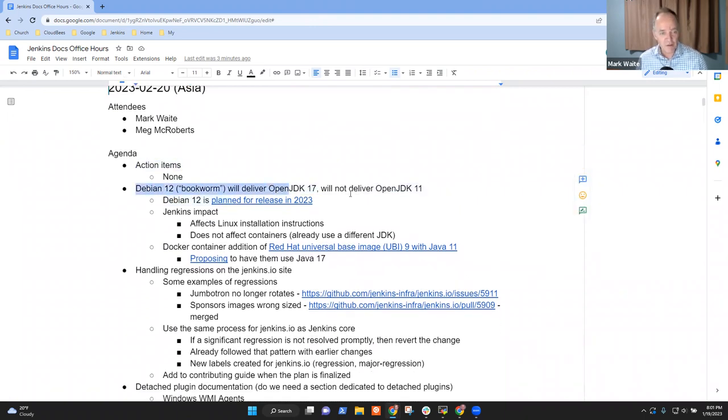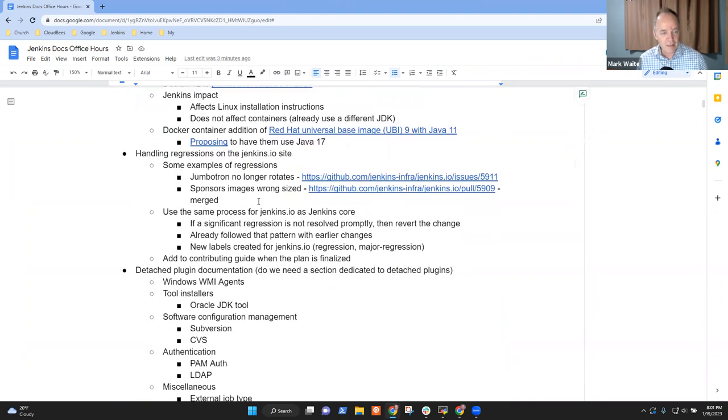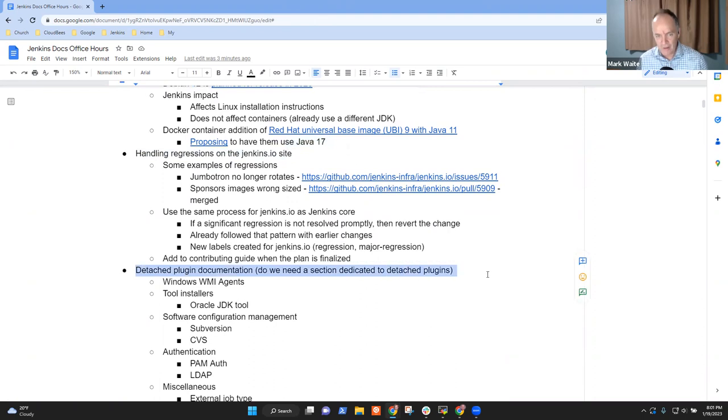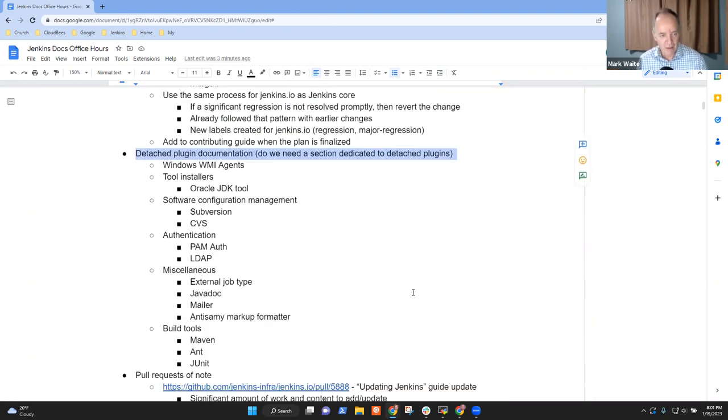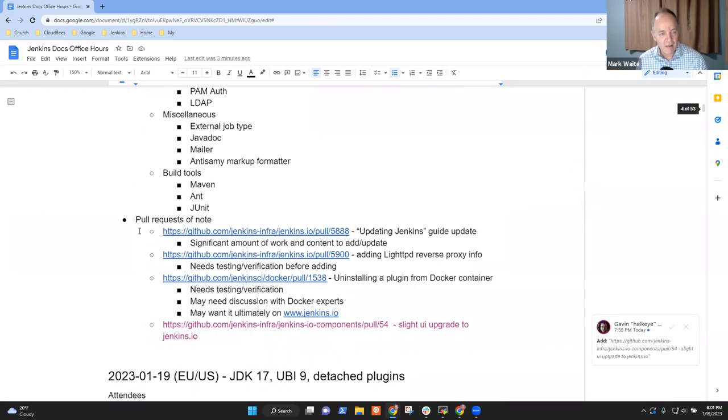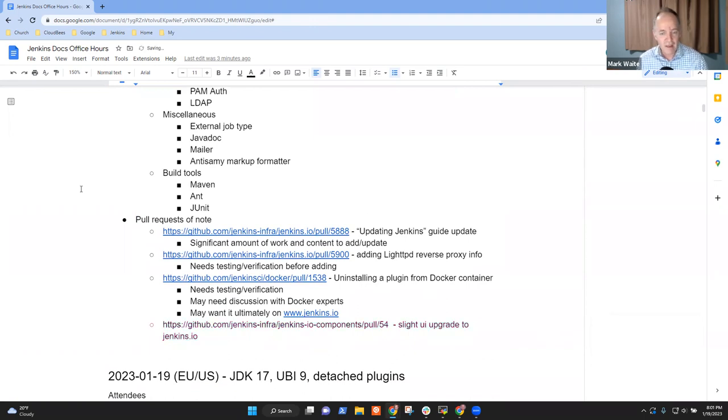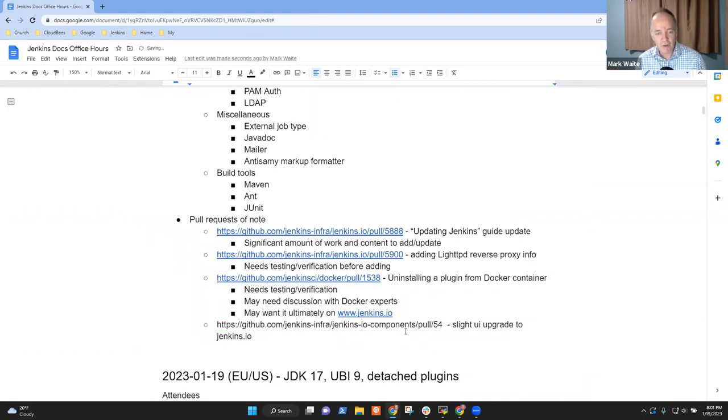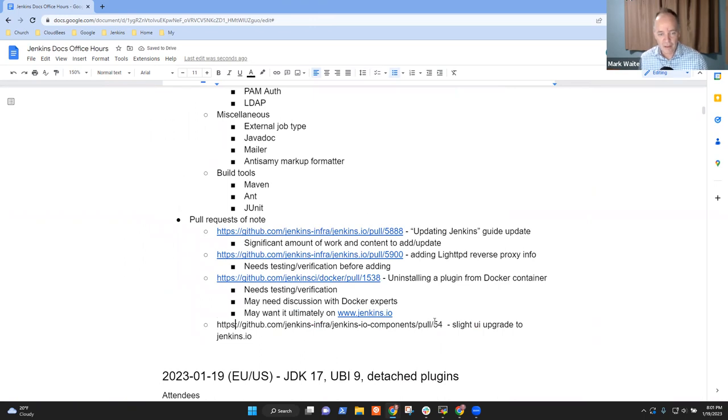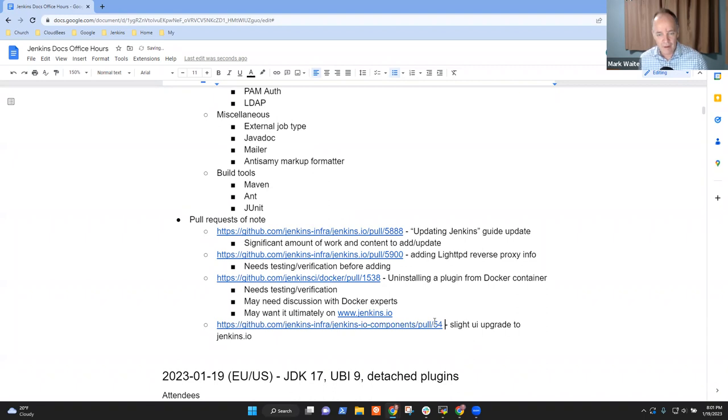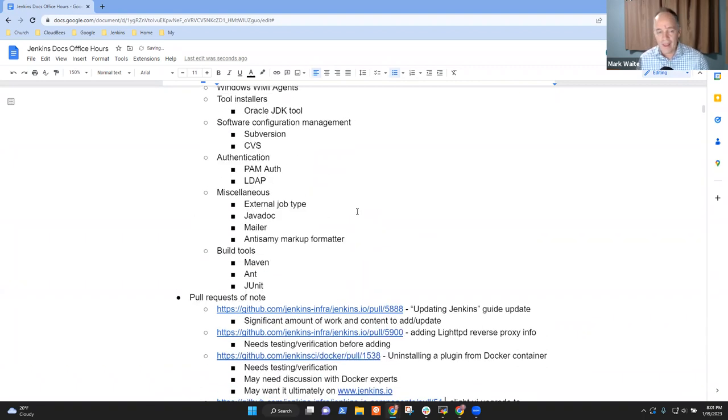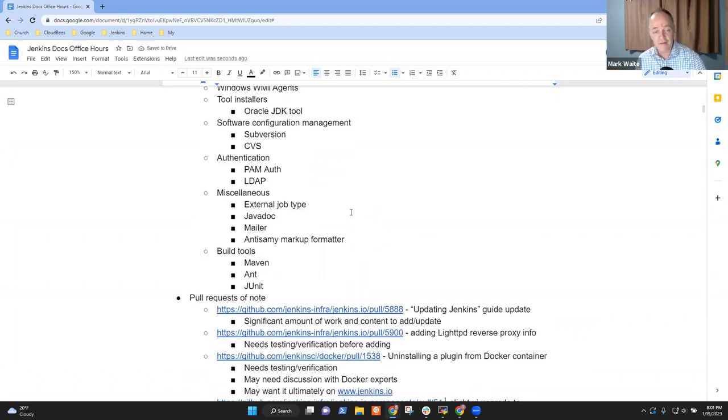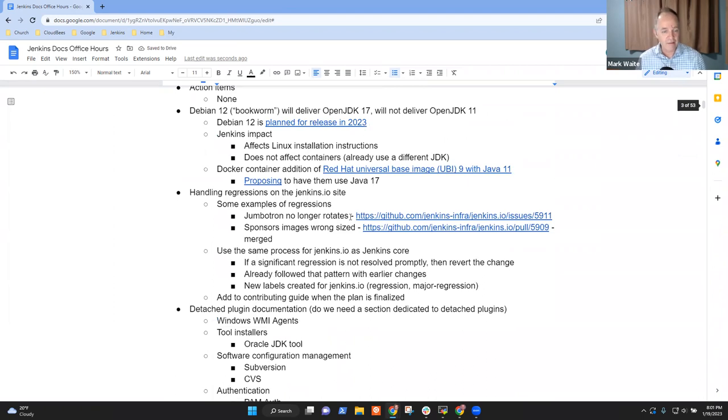Action items. Debian 12 and JDK 17. Reminder on handling regressions. Detached plugin documentation. An update to describe that. And then pull requests of note.